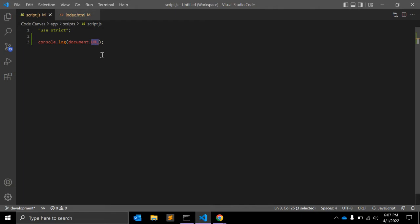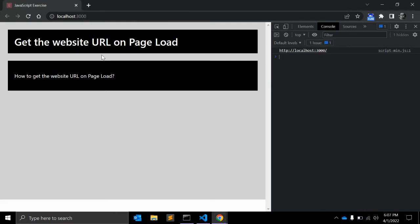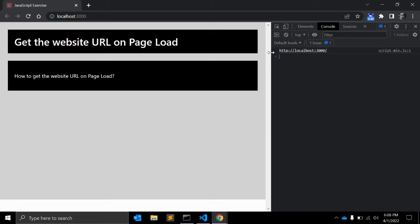You can find this URL read-only property of the document interface that returns the location of the document as a string. If you need to work on this string or manipulate it, you can use string manipulation methods. This is a very simple JavaScript code that you can use. Apart from that, there are other parameters in the document.